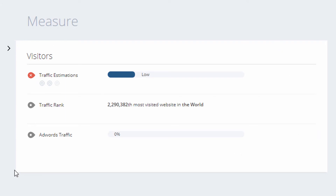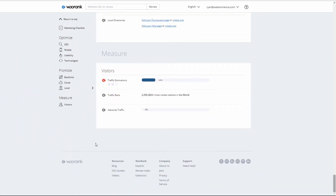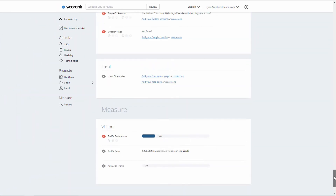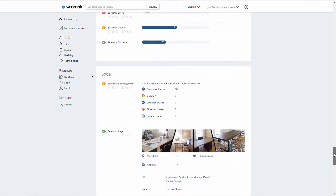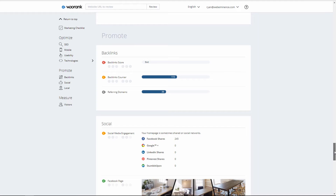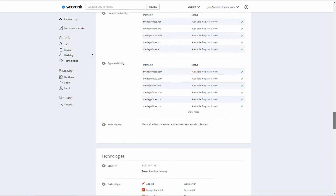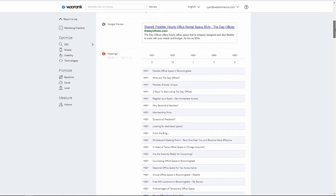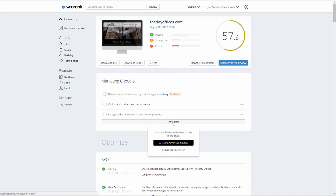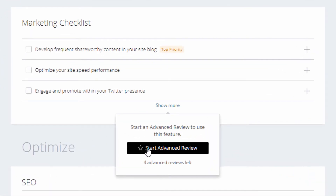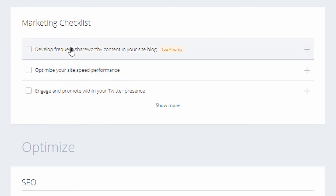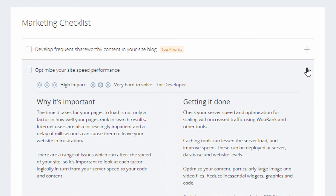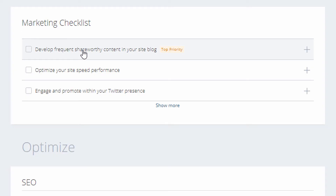There's also Facebook page info, Twitter account, Google Plus mentions, and local directory listings with suggestions for ones to add. Then there are traffic estimates, which are expanded in the advanced review. Scrolling back to the top, the full review gives you a checklist — though it looks like the full checklist requires the advanced review. With just the full review, I'm only seeing three recommended action items.